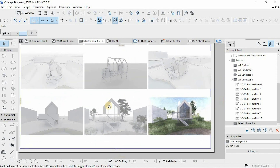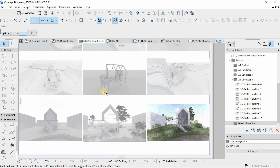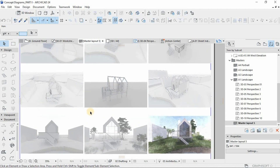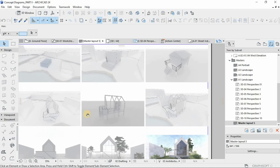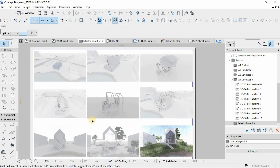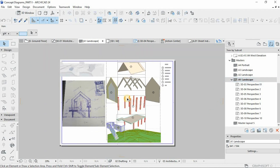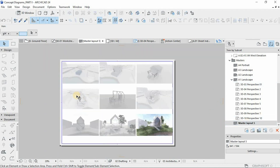You might have two or three sheets of diagrams — concept diagrams. For example, diagrams for the site, for the concepts, and for the final renders. Basically, you'd have enough information to tell the full story of the project.